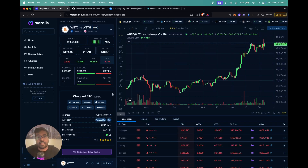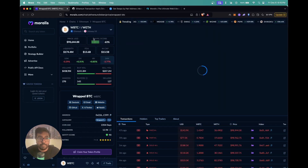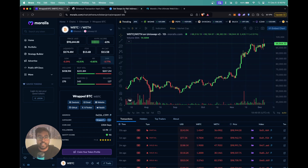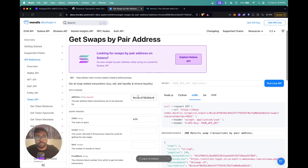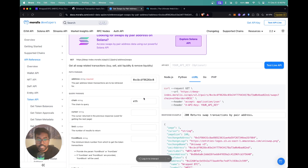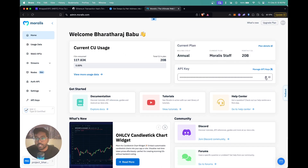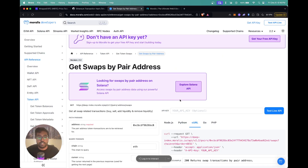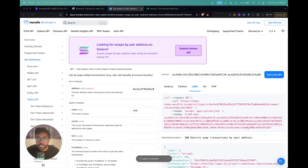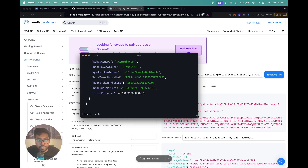I'm going to show you how to get this kind of data using the get swaps by pair address API. Let's first retrieve the pair address of this trading pair. Clicking on it shows all available pairs for this token. I'm going to select WBTC/WETH because it's the pair with the highest liquidity. I'll copy the pair address and head over to get swaps by pair address in the docs. I'll paste in the pair address, the chain is already set to ETH, and the next thing I need is my API key from morales.io. Once I paste the API key, I get the curl request, which I'll now run in my terminal.